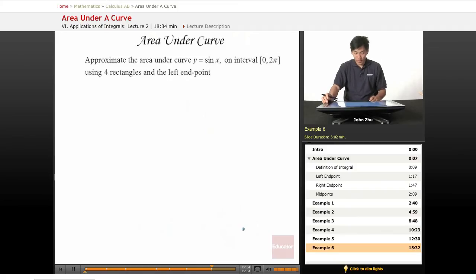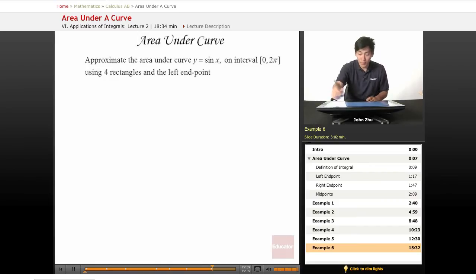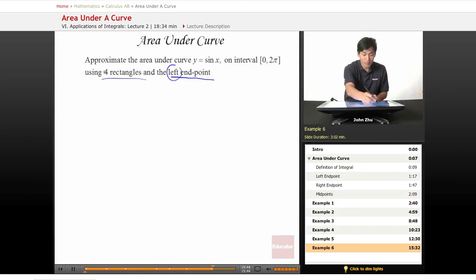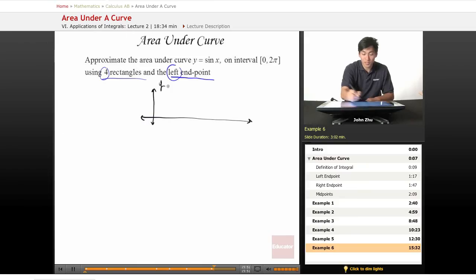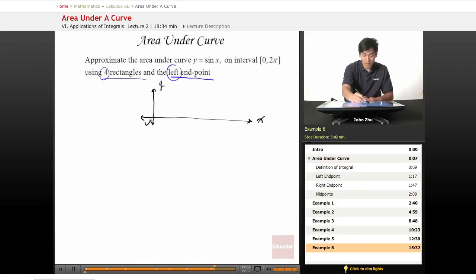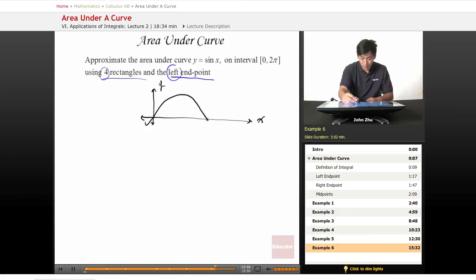So for this next one, we're looking at the interval from 0 to 2π and using a left endpoint. So left endpoint and four rectangles. Let's go ahead and draw this. This time, remember, we're going from 0 to 2π. So drawing this, here it is: π and 2π.